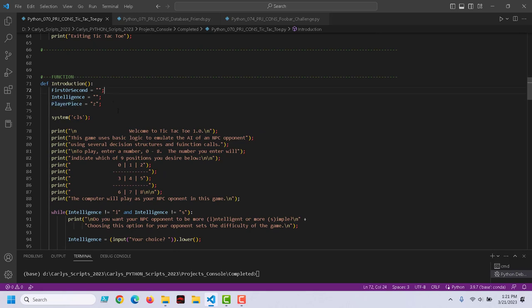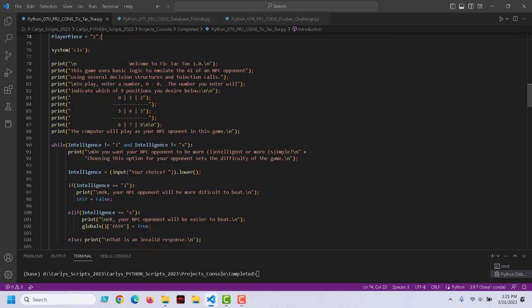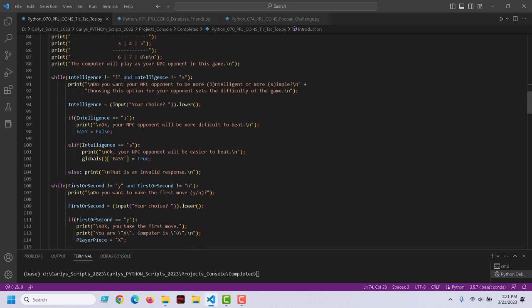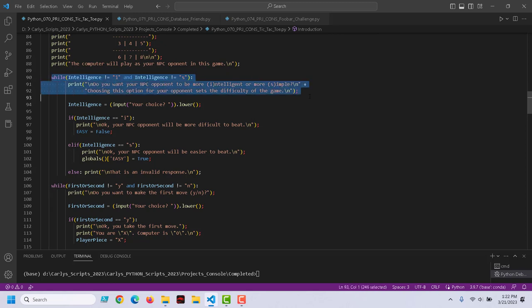We call introduction, first or second, intelligence, and player piece — we're going to get some information. We display the basic rules and ask the player: do you want your NPC opponent to be intelligent or simple? If it's intelligent, we'll do a little bit more to make it more challenging. Whereas if they choose simple, we'll do a little bit less and the player will have more of an advantage. We do some masking to validate this input — if they give us gobbledygook like 'applejack' or 'cheeseburger', we don't want that. We just want them to tell us I or S. So we keep them in a while-true loop until we get useful input.